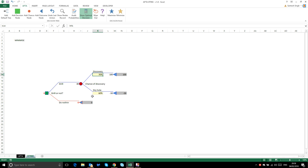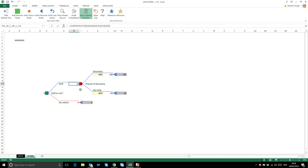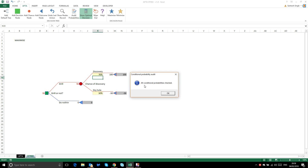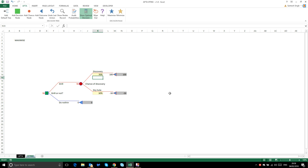If the dry hole chance is 60%, the discovery chance should be 40%, giving a chance node value of 10. After correcting back to 30% dry hole and 70% discovery, running 'Audit Probabilities' again confirms all conditional probabilities check out. These features help minimize errors in even the most complex decision trees.